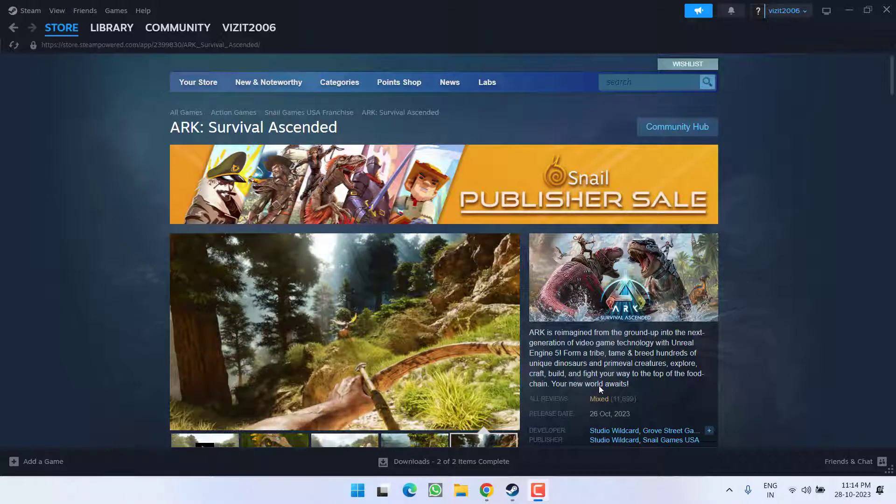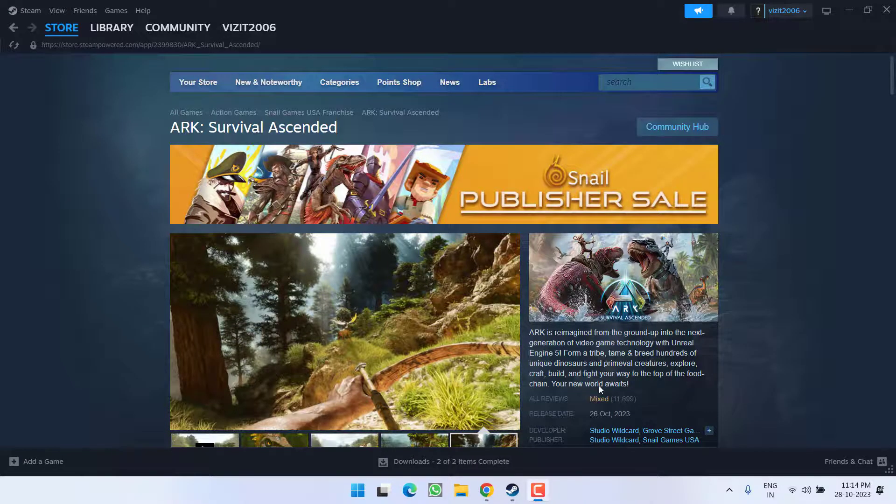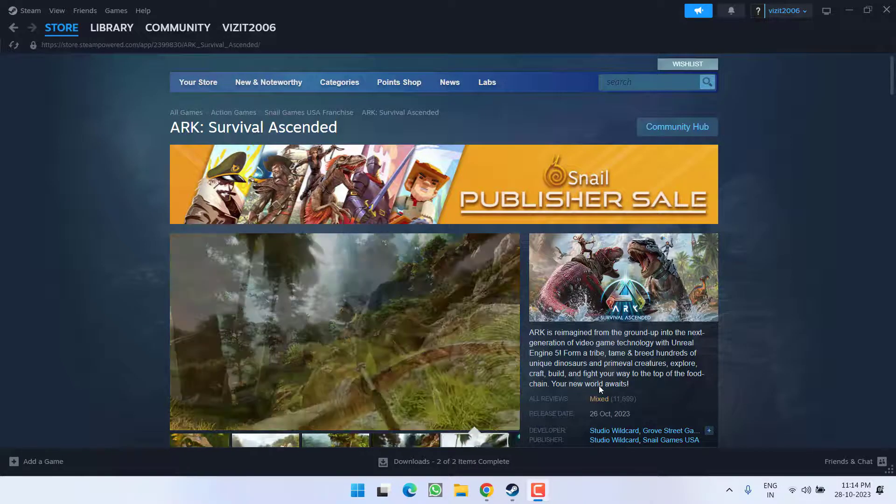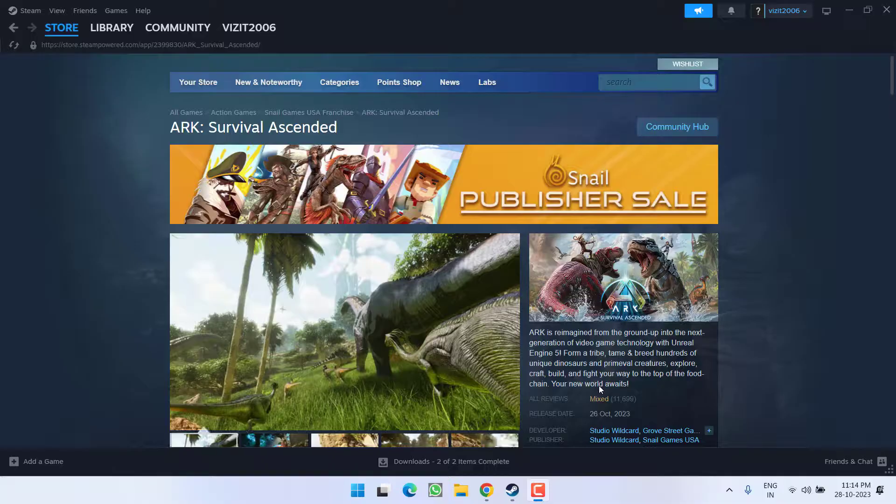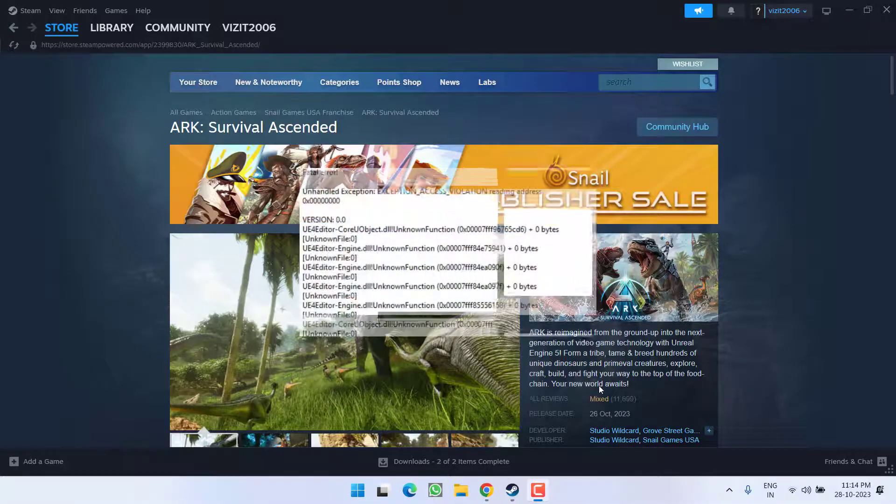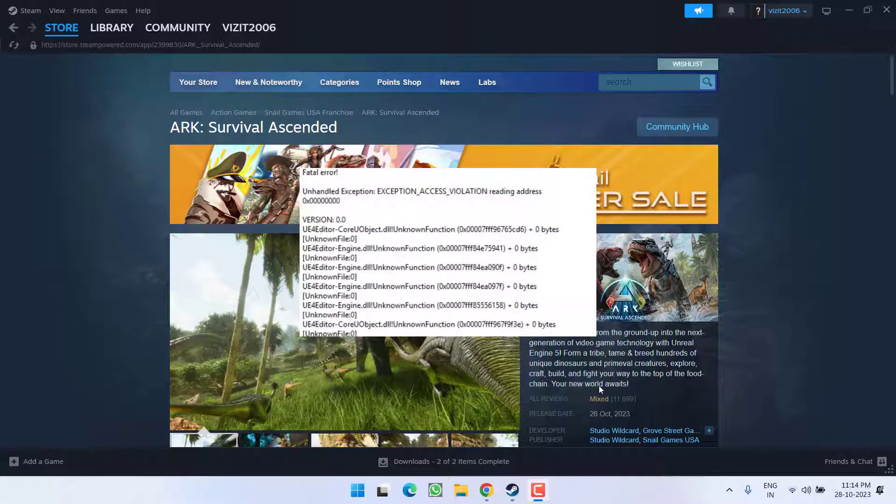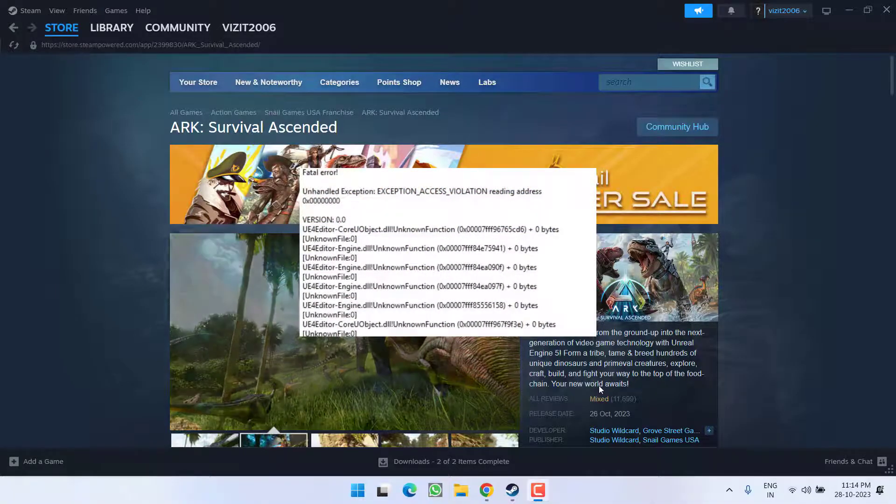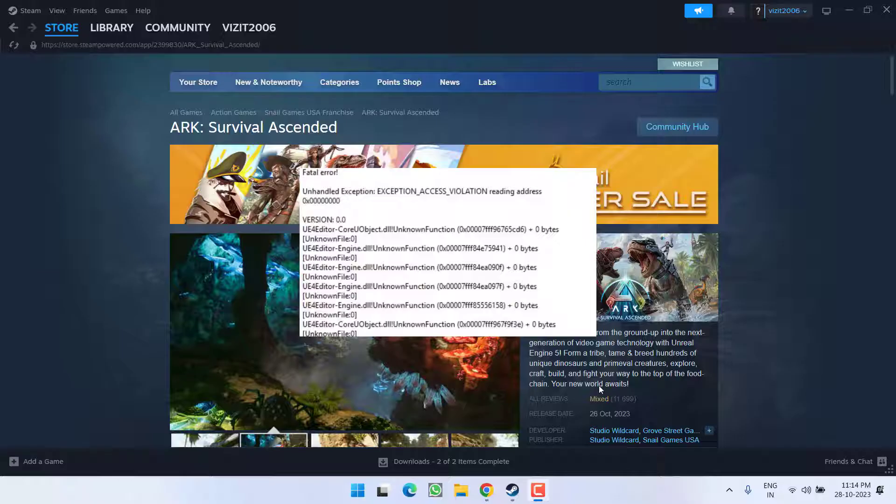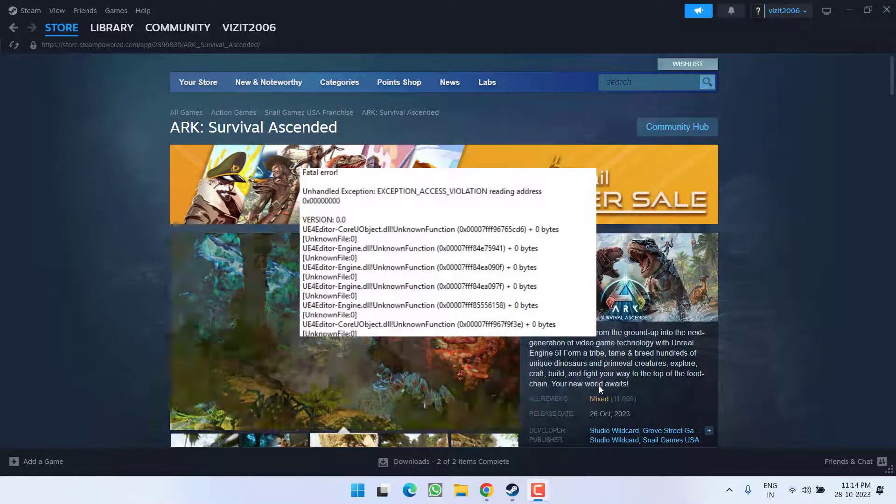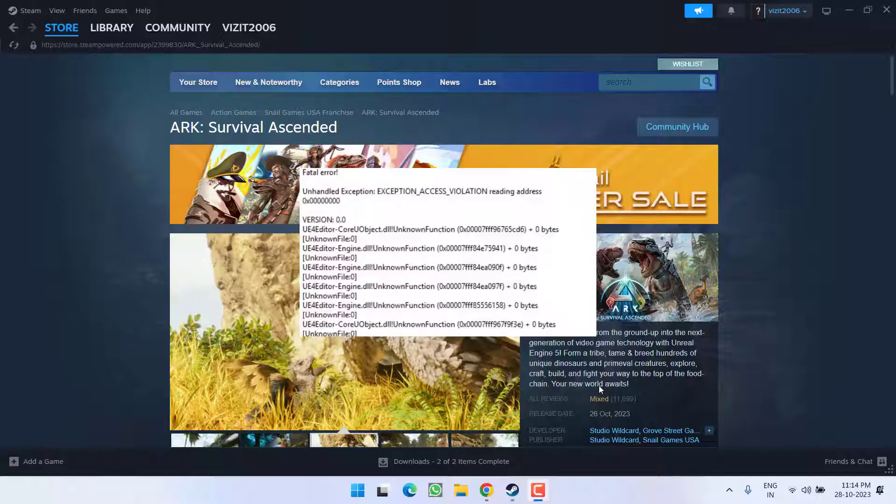Hey friends and welcome back to my channel. This video is all about fixing the issue with ARK: Survival Ascended. You got the error fatal error unhandled exception, exception access violation. So without wasting time, let's go ahead and directly proceed with the resolution.